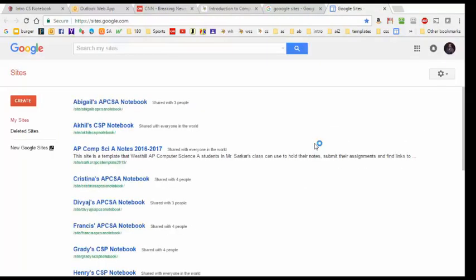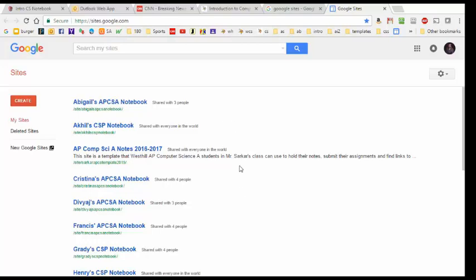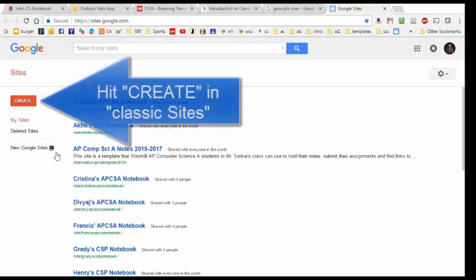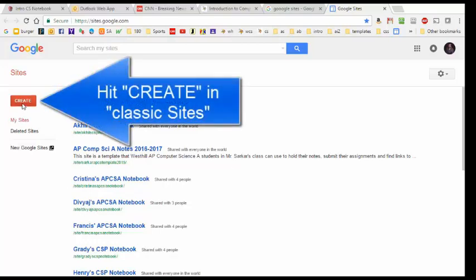Here is the home of my Google Sites page and here listed are all the websites that have either been shared with me or that I have created. If you haven't created any websites in Google Sites so far most likely you have a blank page right here. What we are going to do is we are going to create a brand new website by clicking on this create button here on the left.